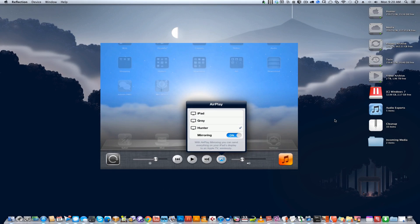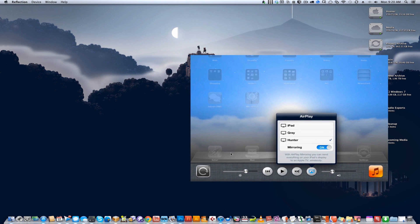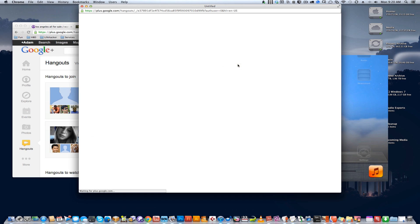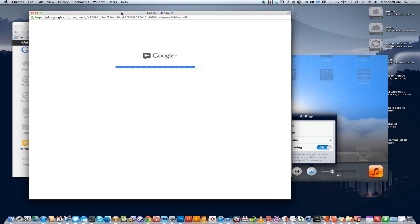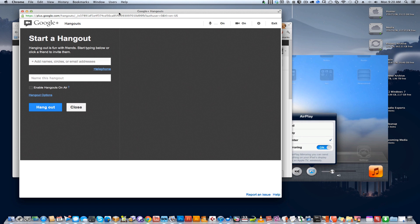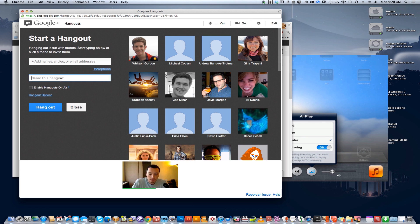So now that we've got this window open, we can actually just share it on Google Hangouts. So going into Hangouts, you can go ahead and start a Hangout. And you don't have to invite anyone right now, we'll just say this is an iPad sharing Hangout.